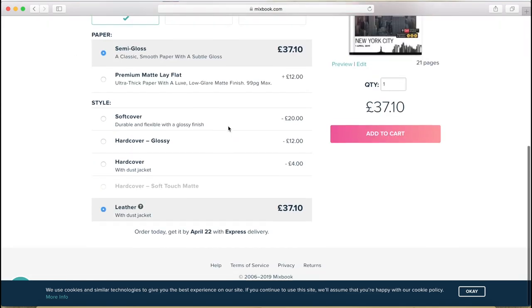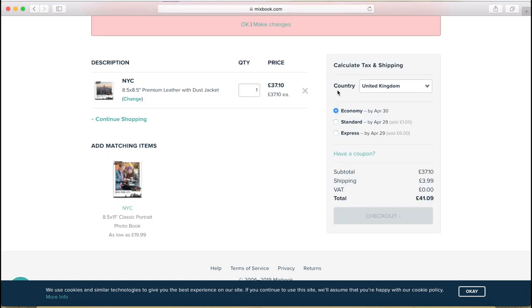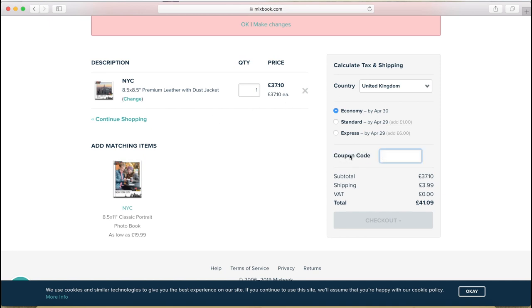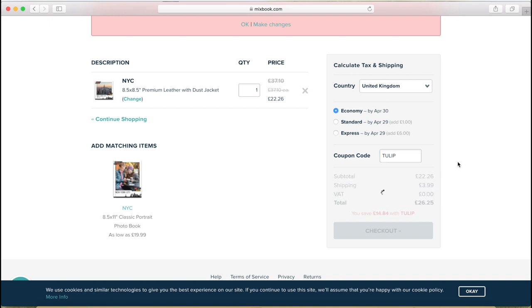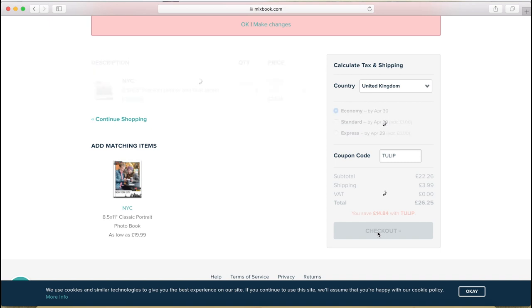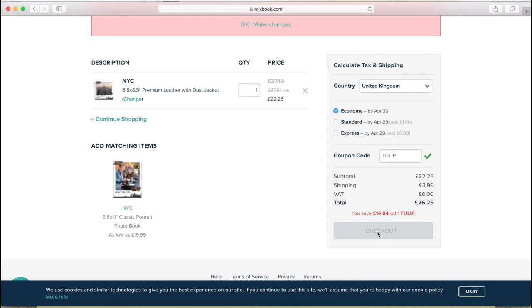And then if I go to cart here, I can select the shipping method, economy standard or express, and I can also enter a voucher code if I have one. So let's see tulip. That's the one for this week. And it gives me 14.84 pounds discount. So make sure to always use Mixbook discount codes. You can always find them on my blog, thephotobookguru.com slash deals. They have one every single week, sometimes a bigger one, sometimes a smaller one, and that's all you need to do. Click on checkout and fill in your details and wait for the book to arrive.